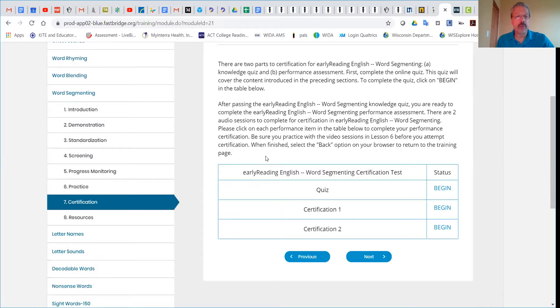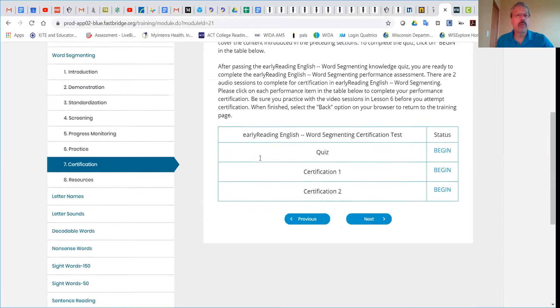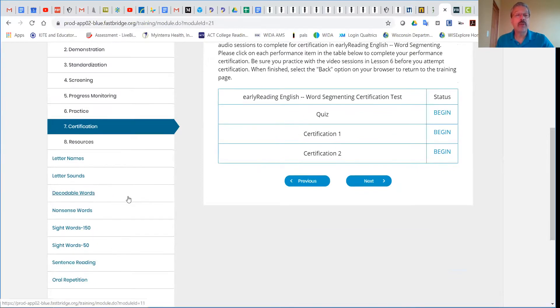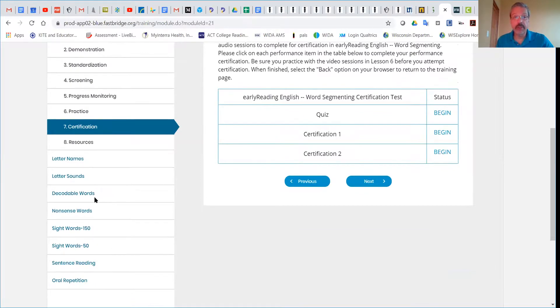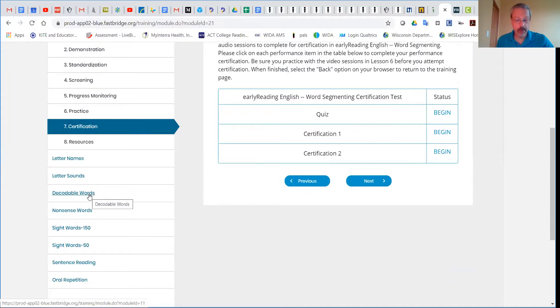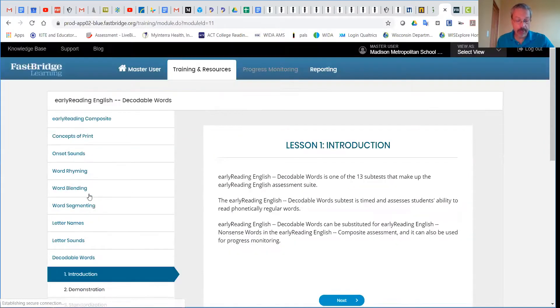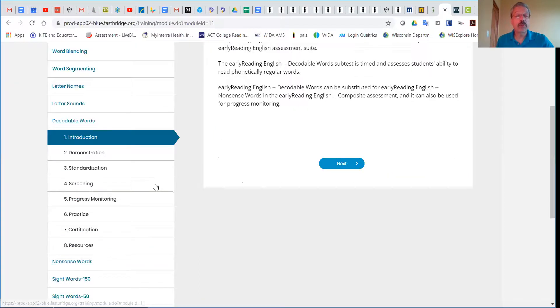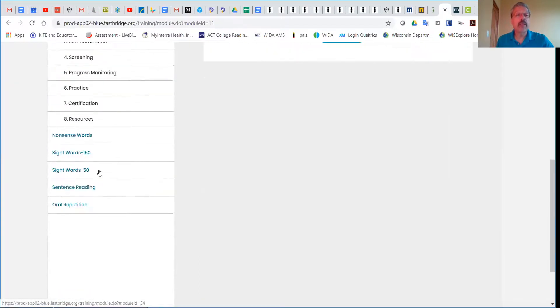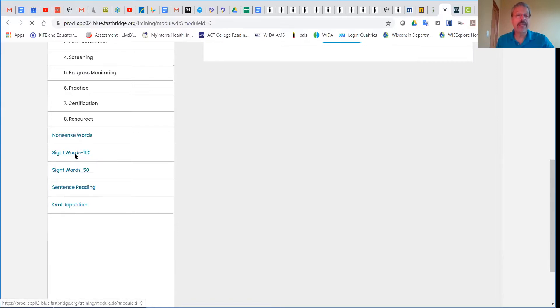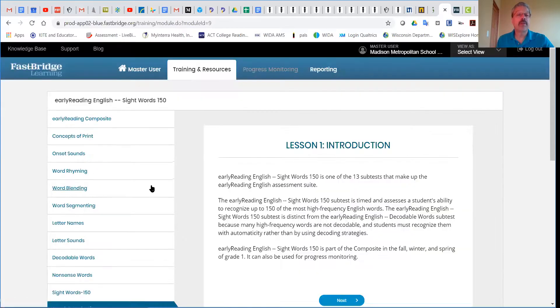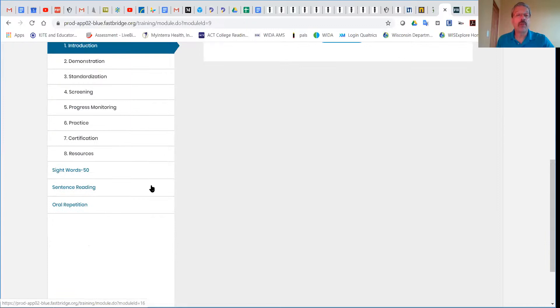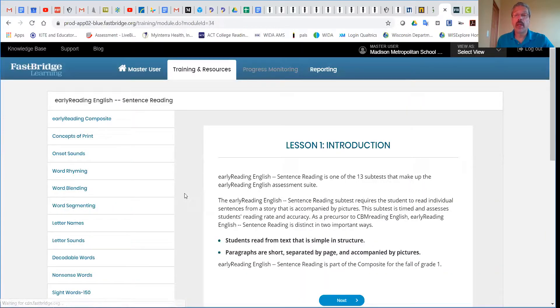So not only do you do word segmenting, but you'll also do decodable words. Remember that Madison is not using the nonsense words, so we're using decodable words. The sight words, which for first grade are sight words 150, and sentence reading. So there are four different modules here available for you.